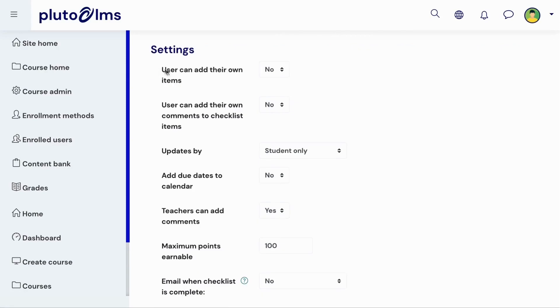In the checklist settings, you can decide whether learners will be allowed to add their own items or tasks to the checklist, and whether they will be able to add comments to the different items.